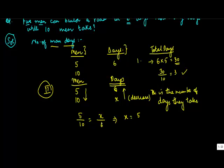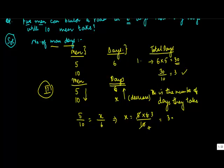This goes and multiplies with the numerator, and the denominator stays where it is. So 5 goes into 10 two times, 2 goes into 6 three times - 3 days.